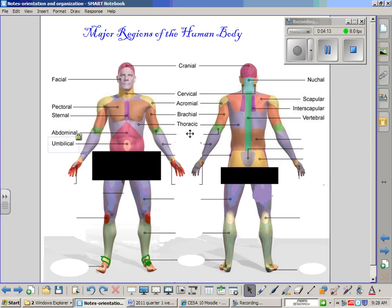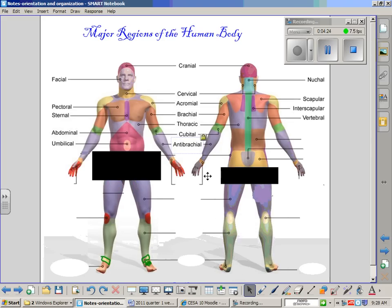On both the anterior and posterior side, the elbow is known as the cubital region. The lower arm, where your radius and ulna are located, is known as the antebrachial region, on both the anterior and posterior sides. On both sides, the wrist is known as the carpal region — this will be familiar to you because you've all heard of carpal tunnel syndrome, which is where a tendon in the carpal region is impinged.